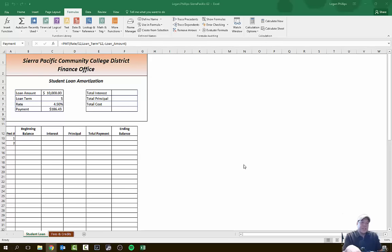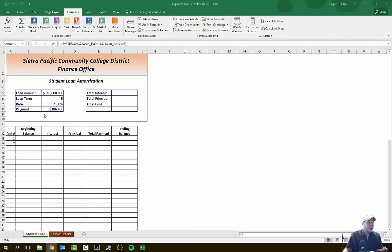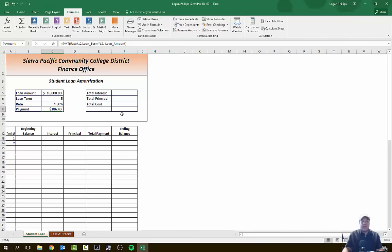We should see a monthly payment of $186.43. The formula is: Rate divided by 12, Loan Term times 12, and a negative Loan Amount. So we're going to pay $186 every single month.